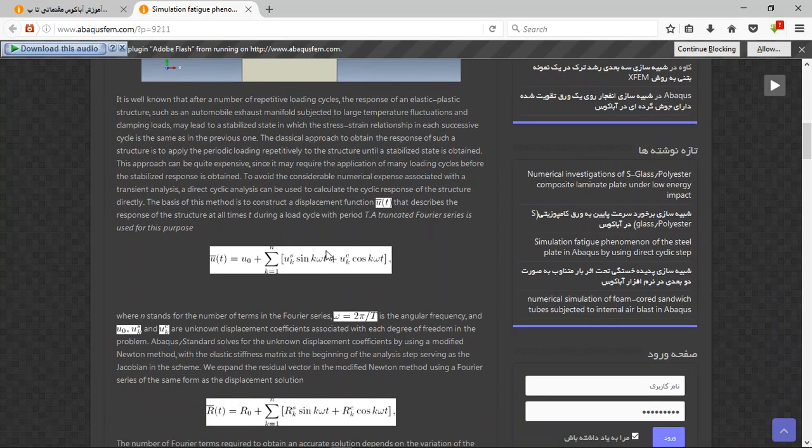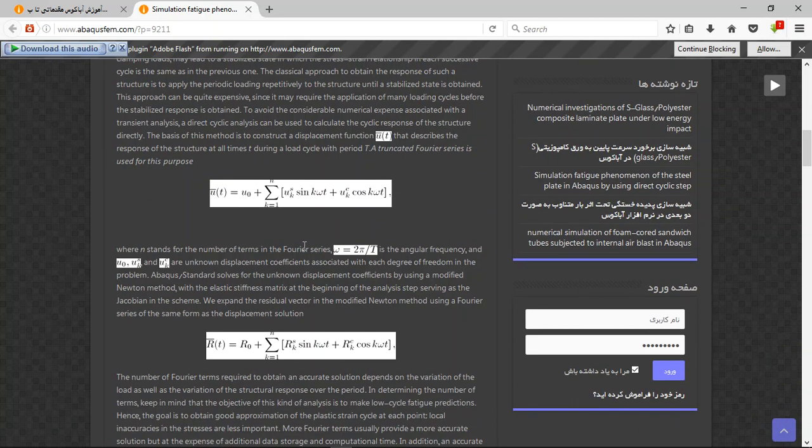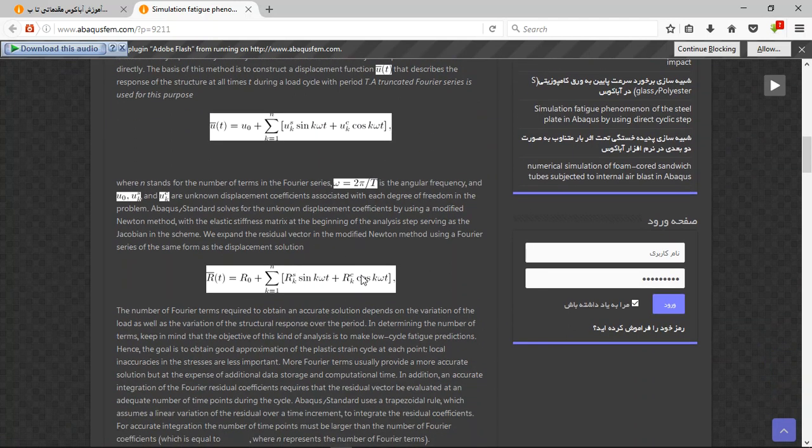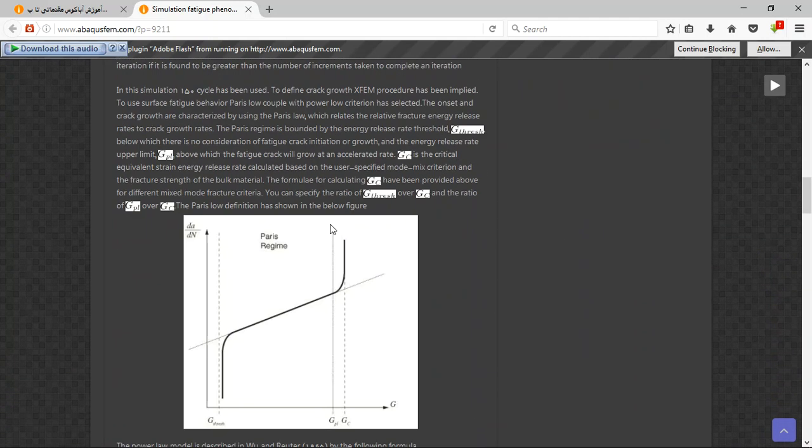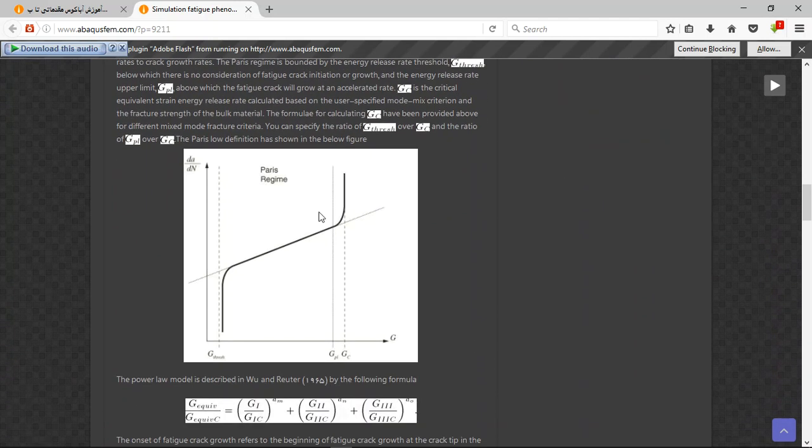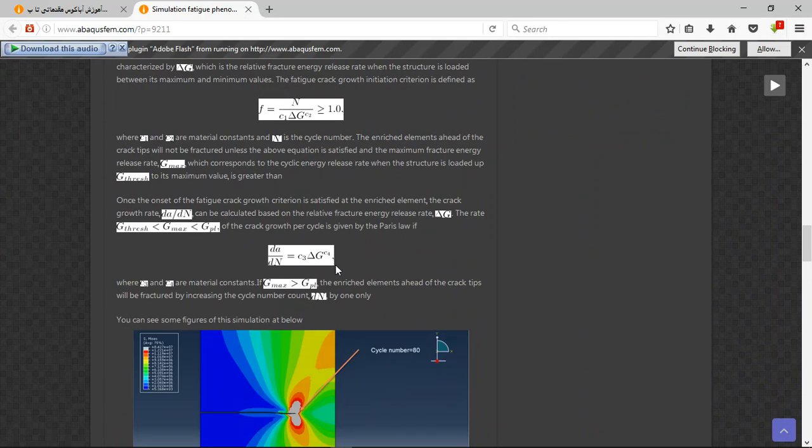This is the theory of the cyclic step. The cyclic step uses the Fourier series, which you can see here, to calculate the proper value of the fatigue. And this is Paris law power.